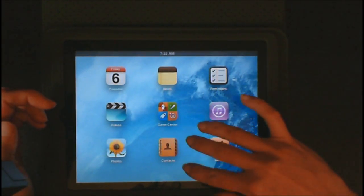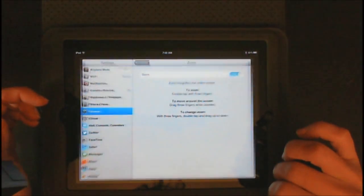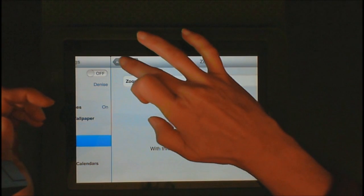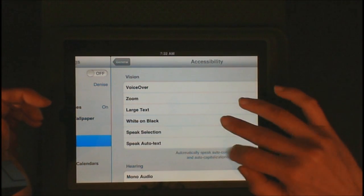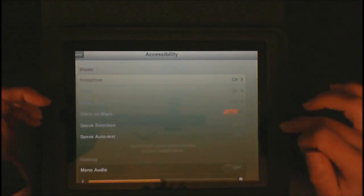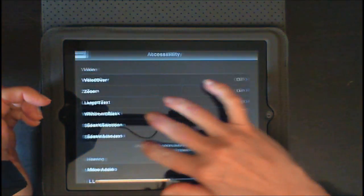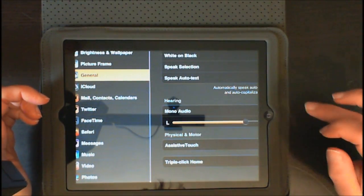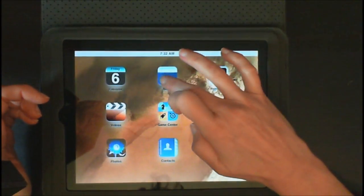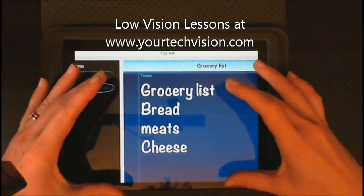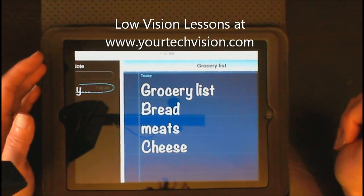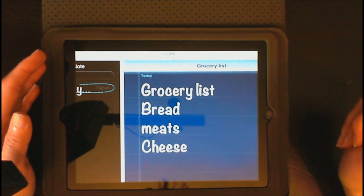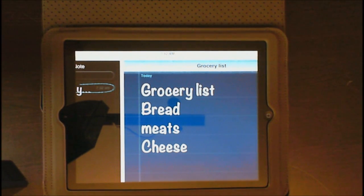Let's add one more effect. We are going to go into Settings, keep Zoom on and the other effects, and go down to White on Black and turn that on. So now you have Zoom, Large Text, and White on Black. Go back to Notes so you can see the effect — it makes it incredibly visible. Those are some nice features to get you going with your low vision. Go out and try it.